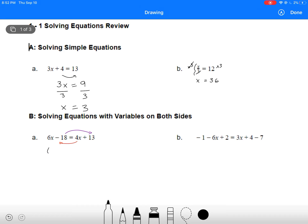On the left we're going to end up with 6x minus 4. Remember to switch the sign when you move the term over the equal sign. On the right-hand side we're going to end up with 13 plus 18. So we've got 2x equals 13 plus 18, which is 31. We're going to end up with a fraction here, which is okay. So we'll divide both sides by 2 and get x equals 31 over 2. You can just leave it as that fraction.